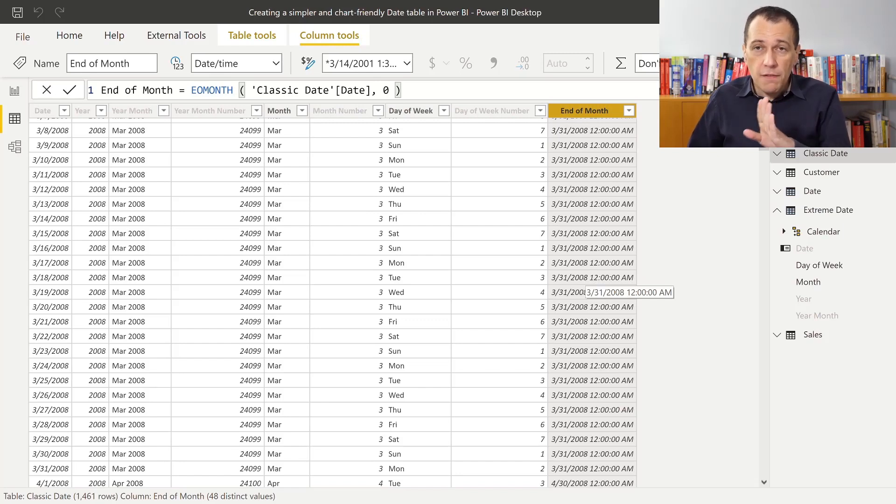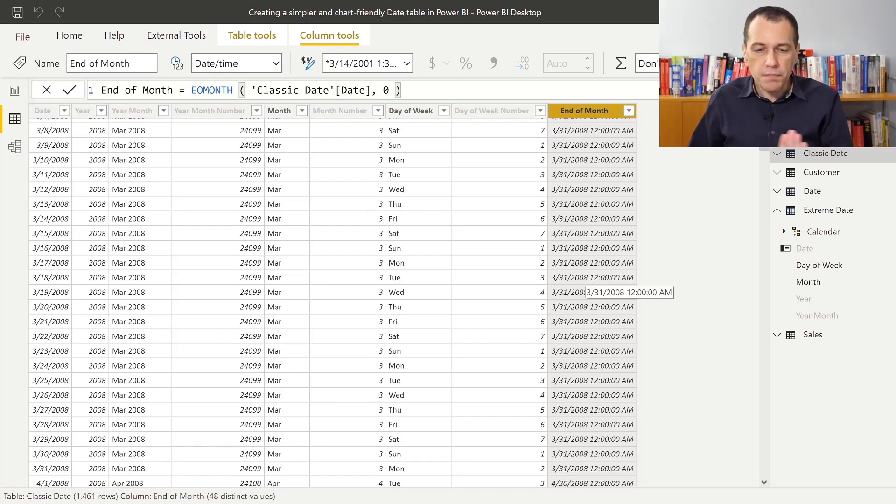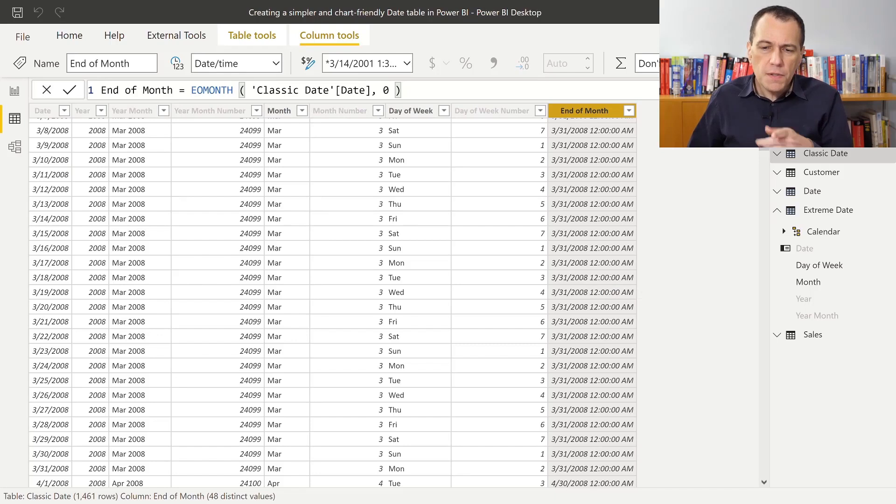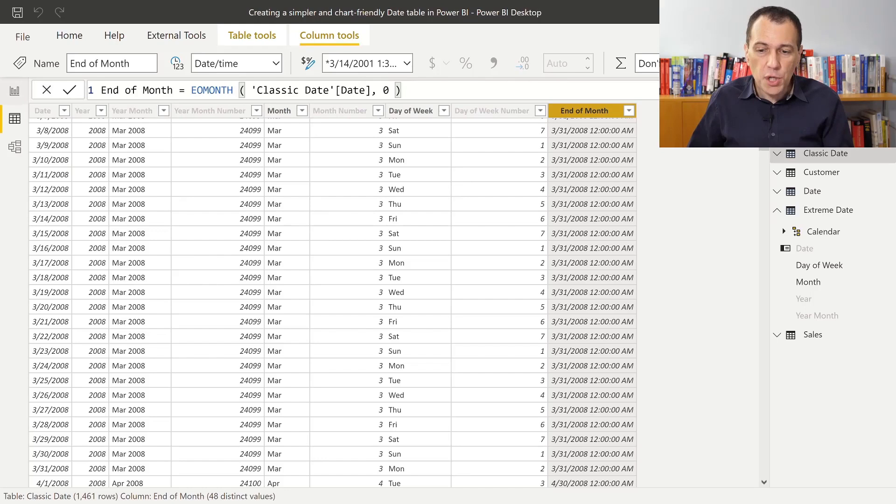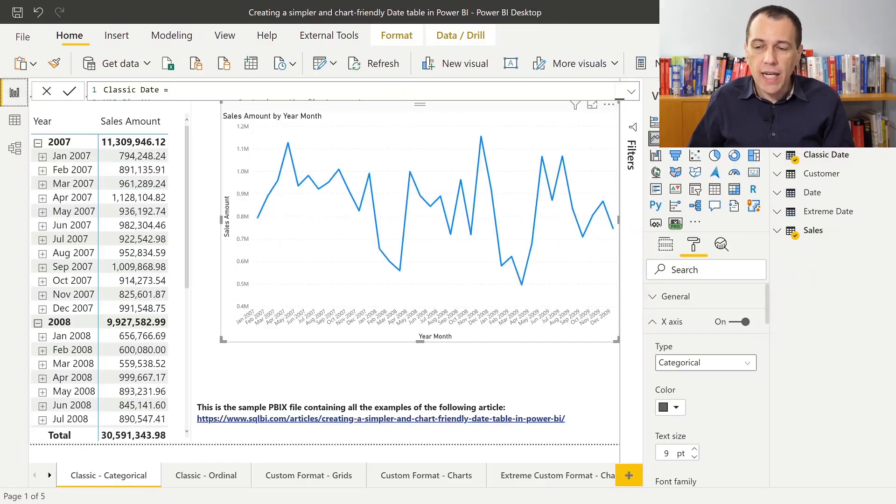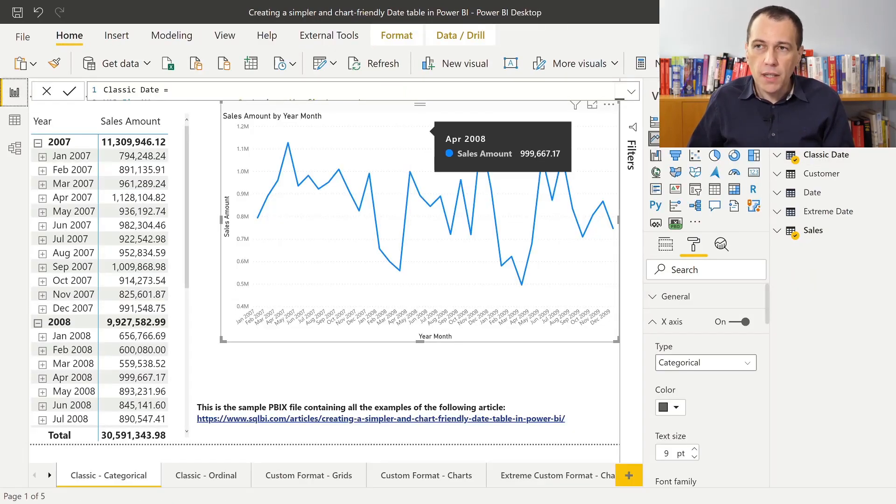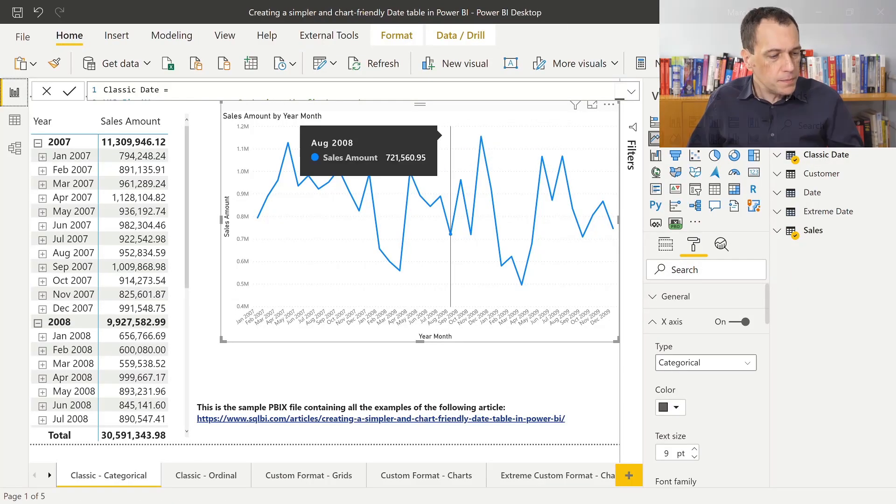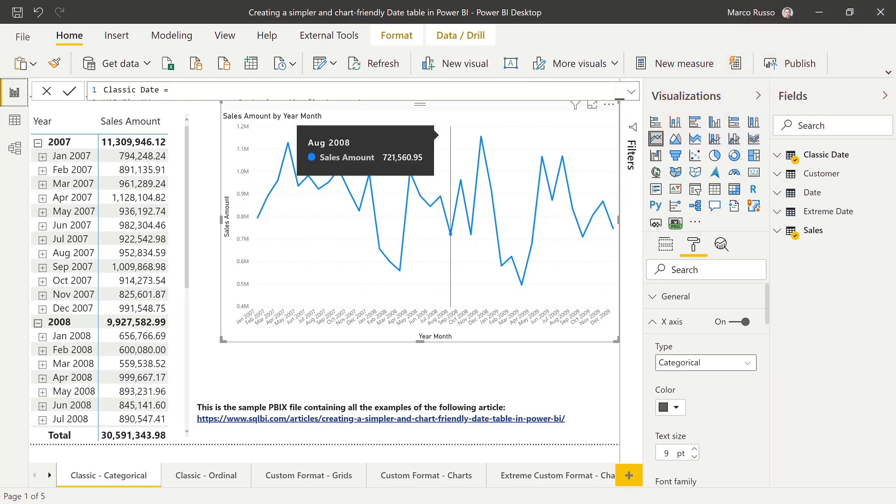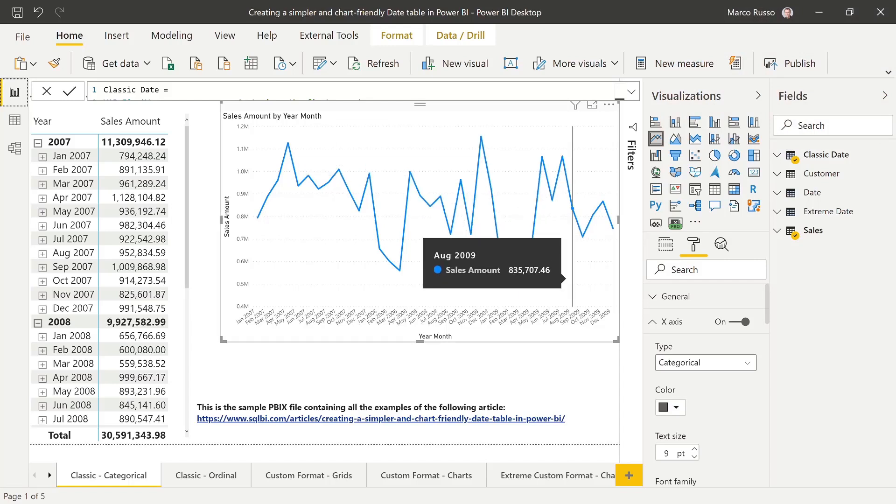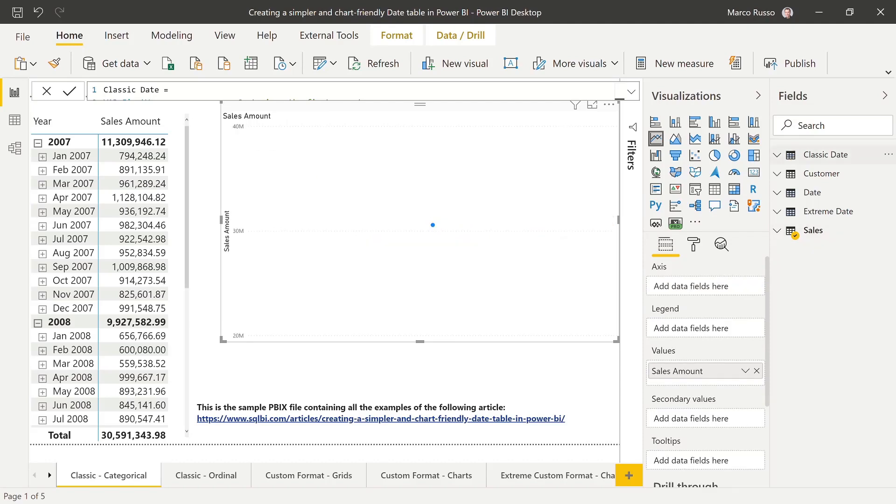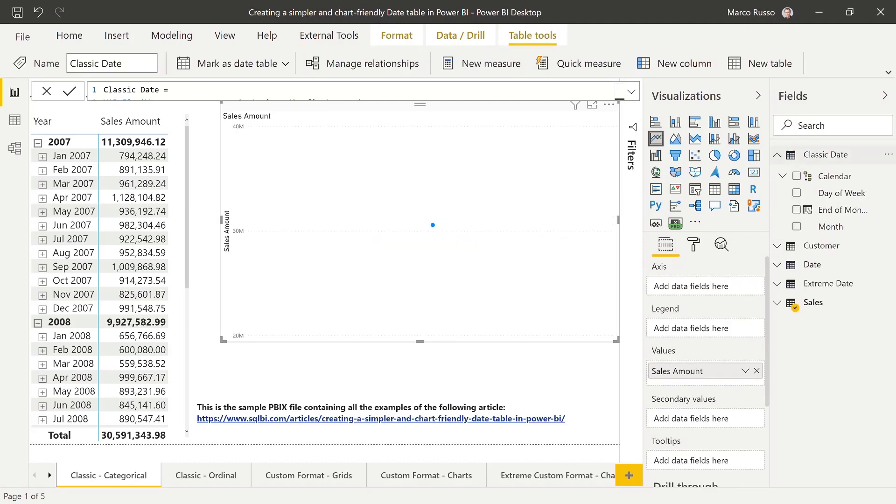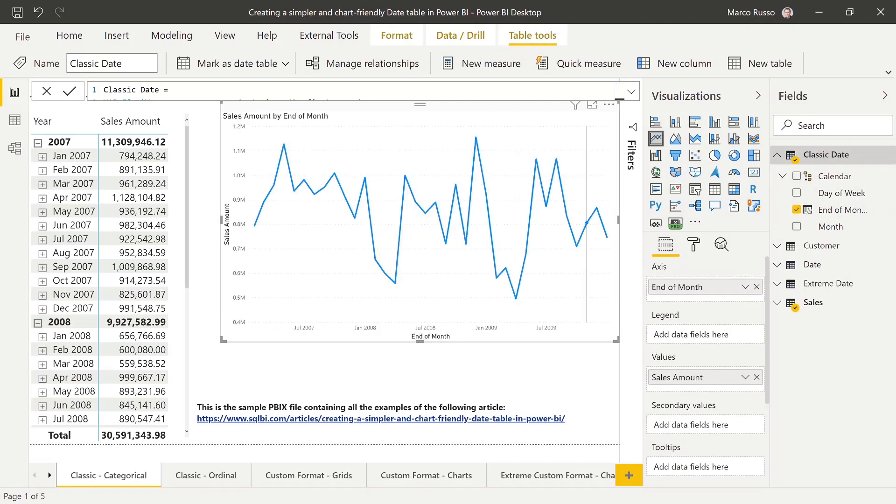And if I use this column in the chart, it just works, because this is a column of date data type. And if I go back to my chart and I replace the column that I'm using in this chart, year month, I remove this and I use the end of month that I've shown you before. You see that now all the points are visible here.